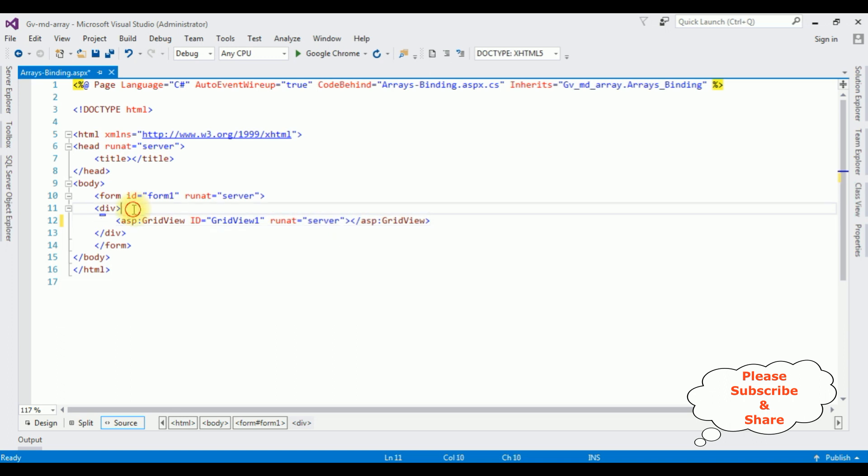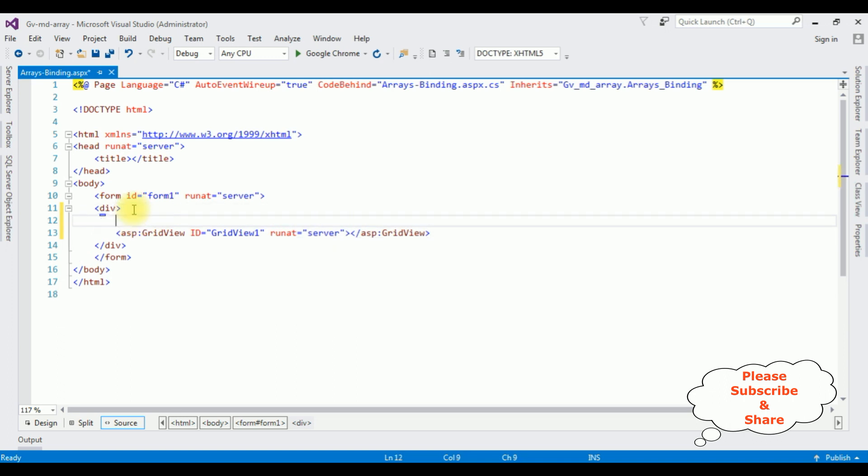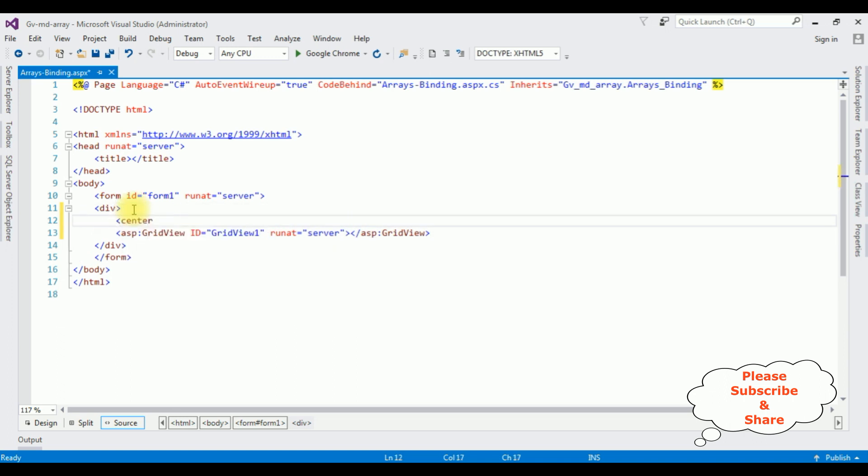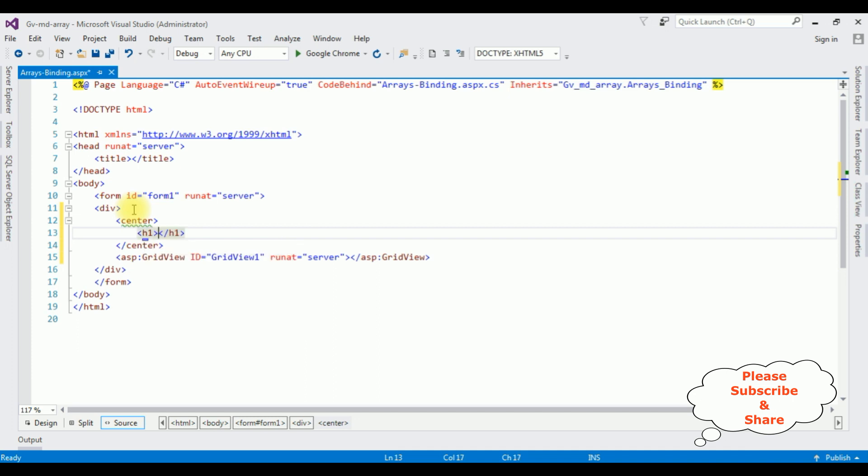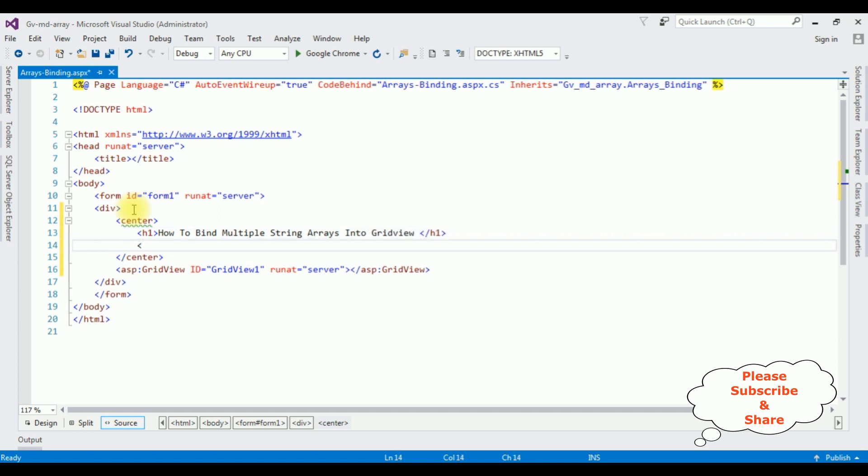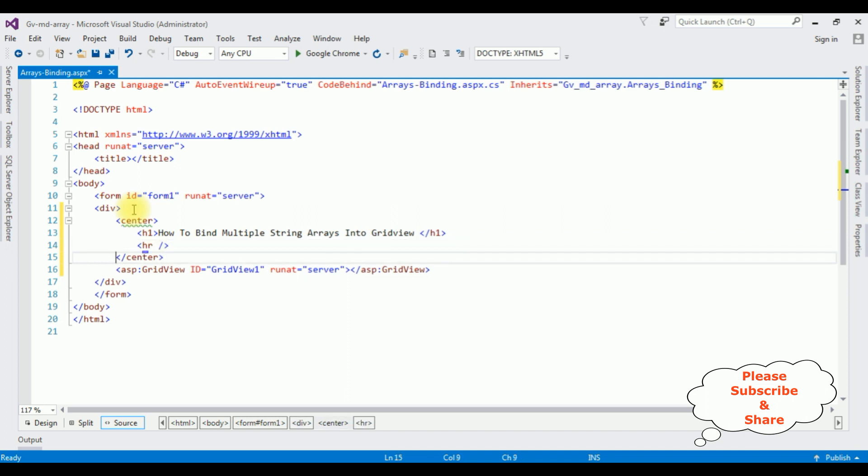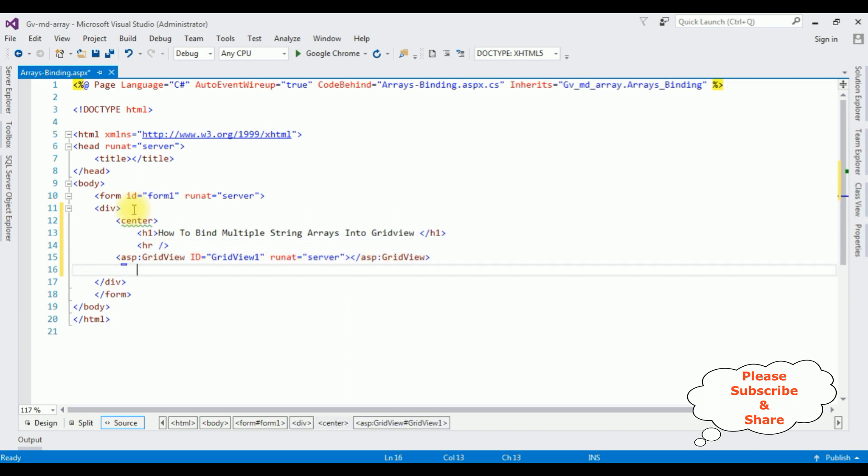Now I want to put this GridView control in the center tag. We have done the designing part. Right click the mouse. Now I am adding the center tag after the GridView control.